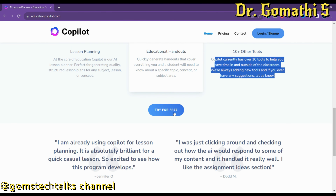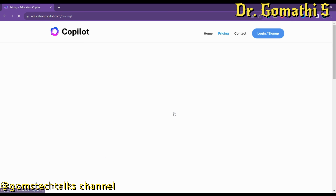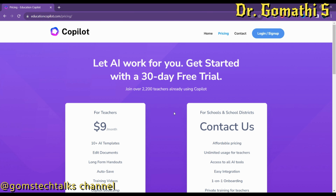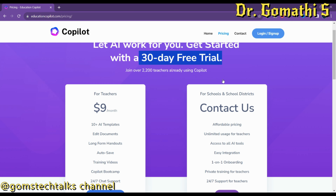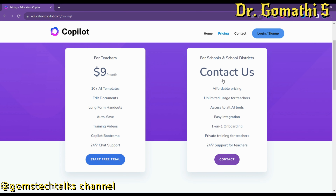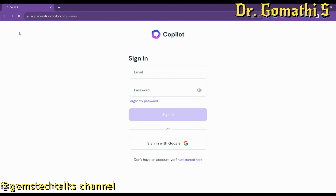You can click 'Try for Free' — it's free for nearly 30 days. After completing the trial, if you really feel this is useful, you can buy it for $9 per month for teachers. If you are a group of people or from an educational organization, you can also request group pricing.